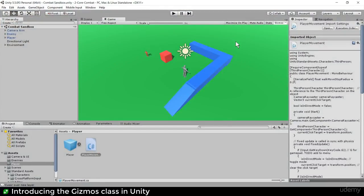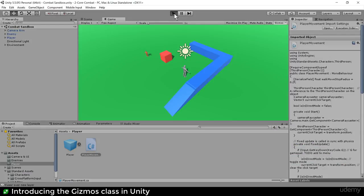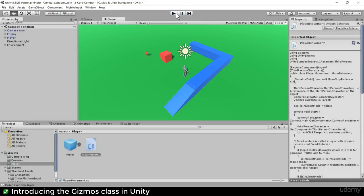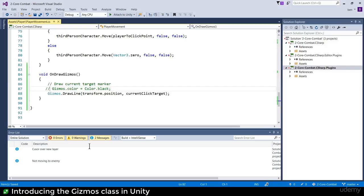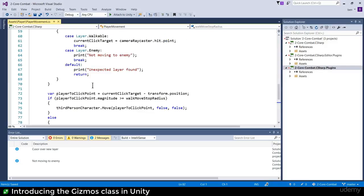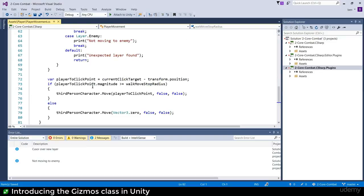What I want to do in this video is start to explore movement a lot more carefully. If we're going to attack enemies, we're going to want to do things like click on an enemy, have ourselves move to within range of them, and then start attacking. In order to do that, I want to start visualizing what's going on using something in Unity called gizmos.